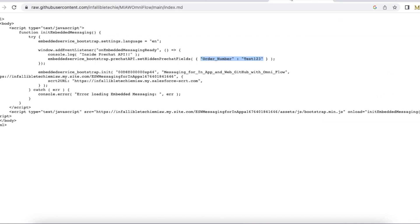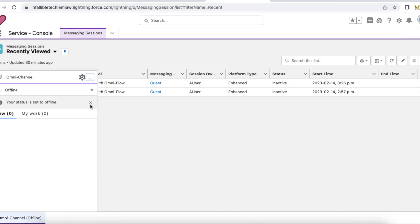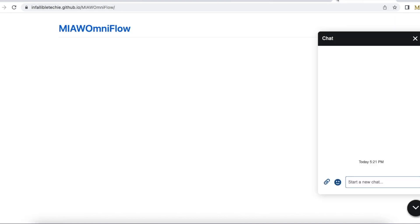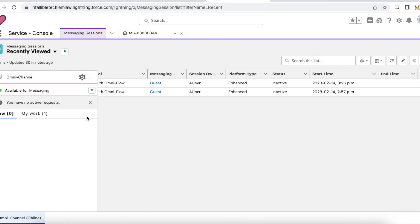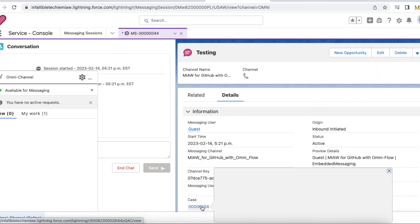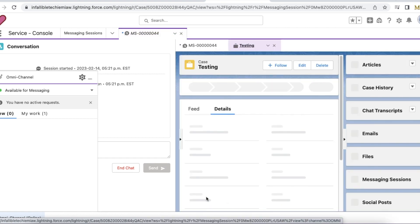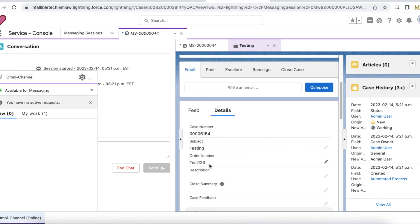Now testing — 'test123' is passed as the order number. Let's start the conversation. As part of the Omni Flow, the case was created. Here is the case, and in the case the order number is set to 'test123', which was passed from the hidden pre-chat field value.